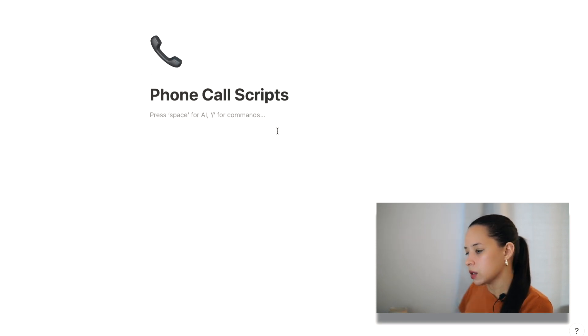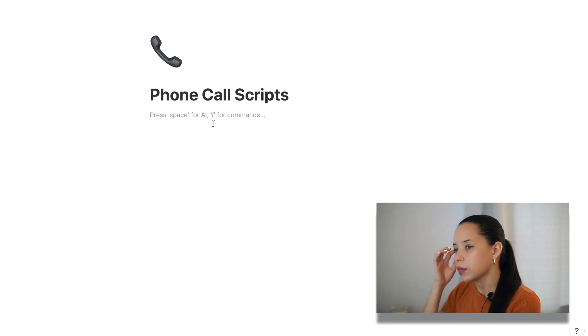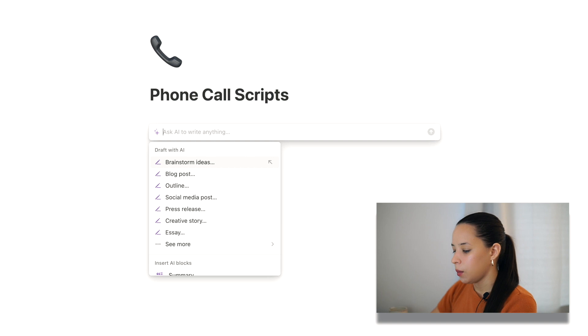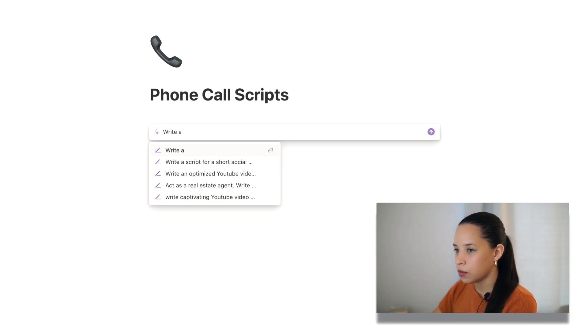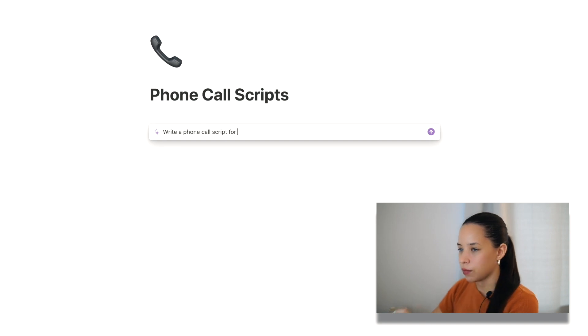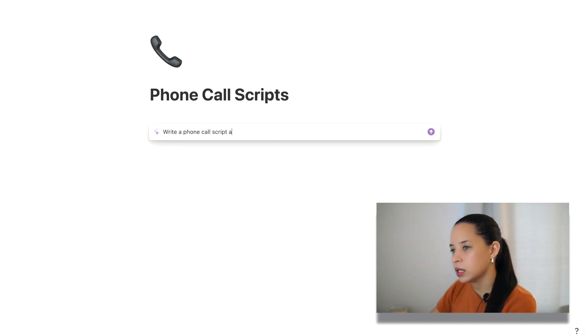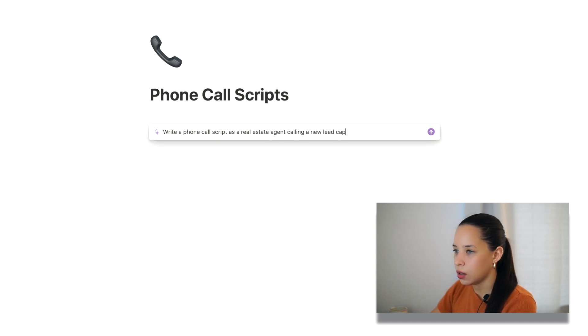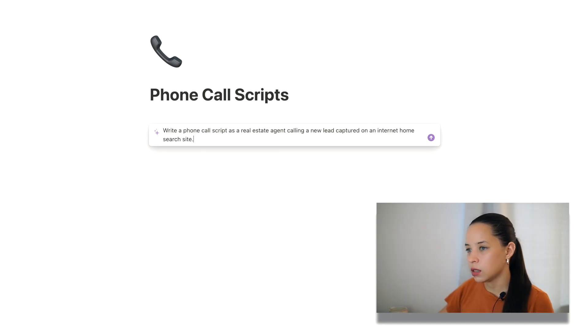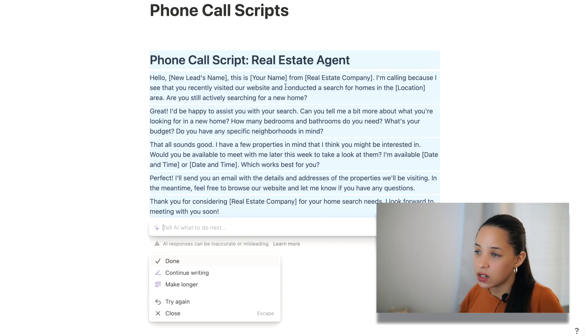All right. Phone call scripts. Say I want to make a phone call script for a new internet lead, right? So Notion AI, I'm going to ask Notion AI to write a phone call script as a real estate agent calling a new lead captured on an internet home search site. Enter. Let's see what it comes up with. All right. So it actually comes up with a script here.